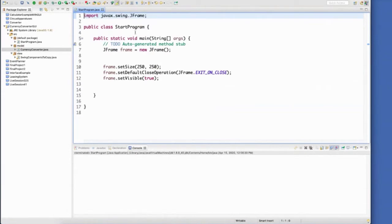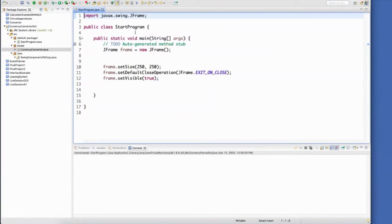I'll just start looking at the swing interface. I've started with a start program class. It's got the main method in it. I have a blank JFrame. I set the size to 250 by 250, so it'll be sort of like a square.